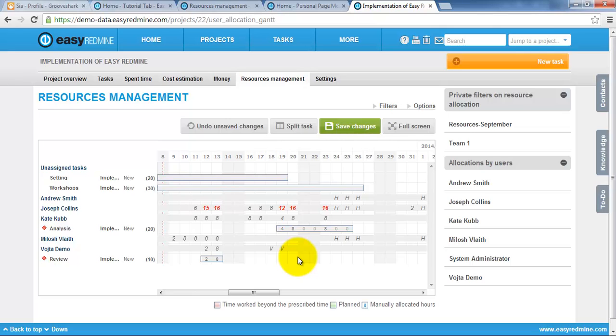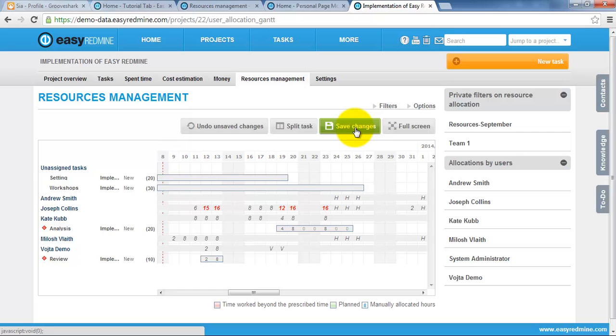Finally, if we are satisfied with assignment, we can just click save changes and all the tasks are assigned now in particular days.